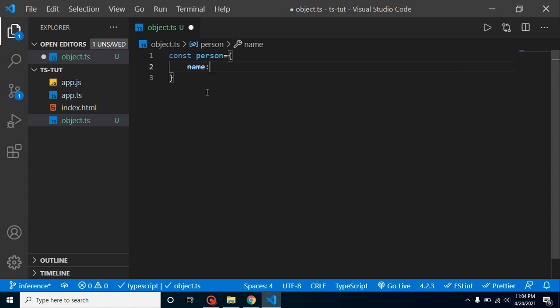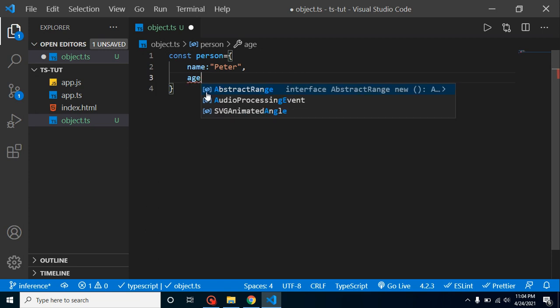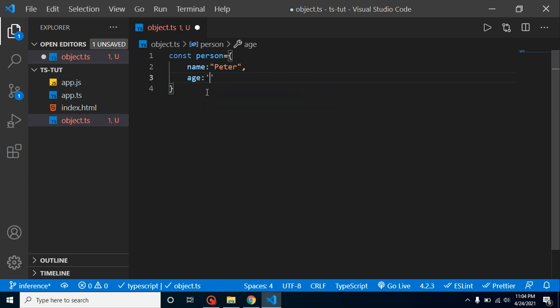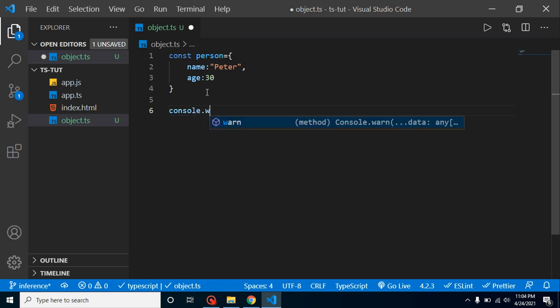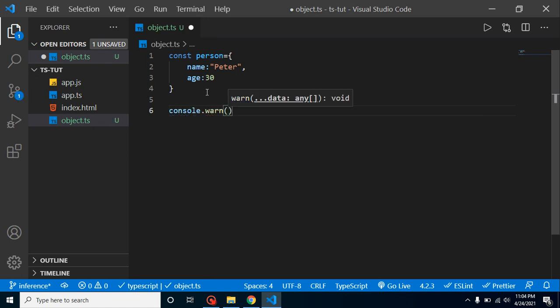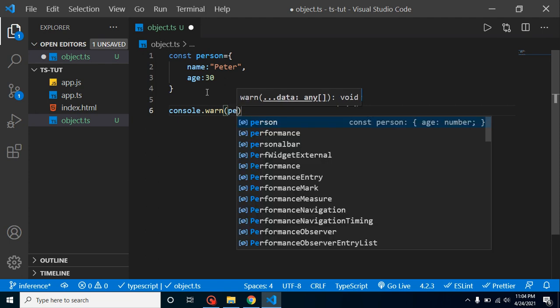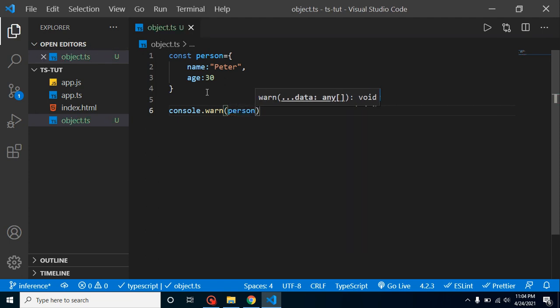Here I am defining some fields like name can be Peter, age let's say 30, and email. Now I can console.log and here I can put person.